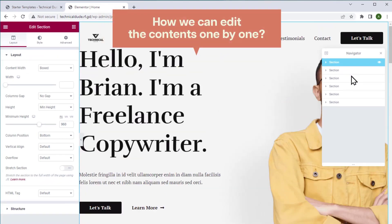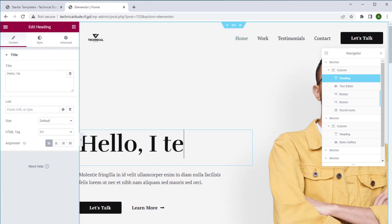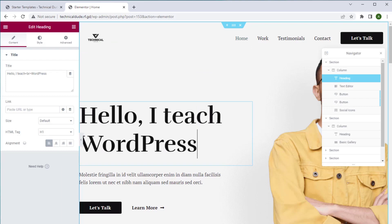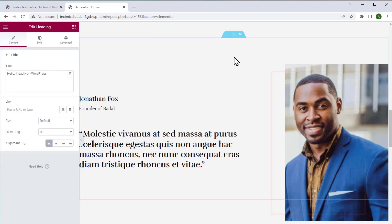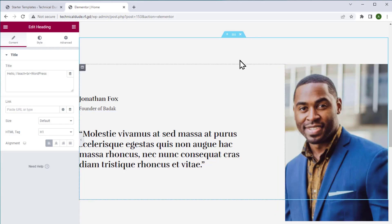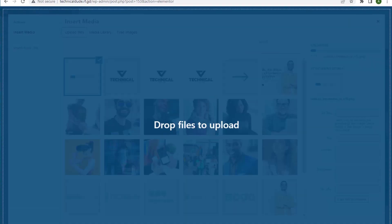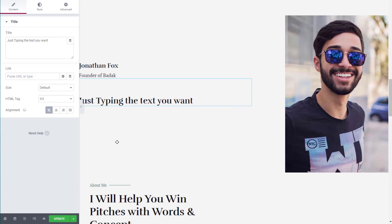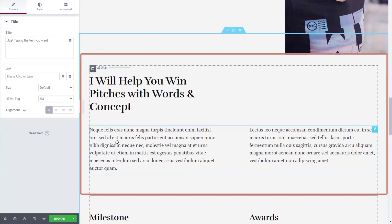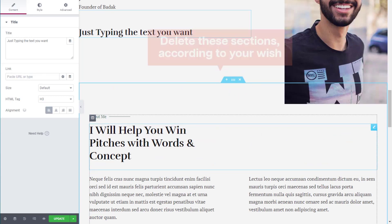Now let's see how we can edit the contents one by one. To edit a text, just select it and type your own text — it's that easy. To change an image, just click over the image, click the replace option, and drag and drop the image from your computer. You can also change text by selecting and typing the text you want. If you want to remove a section, just click the delete icon above the section. You can delete sections according to your wish.